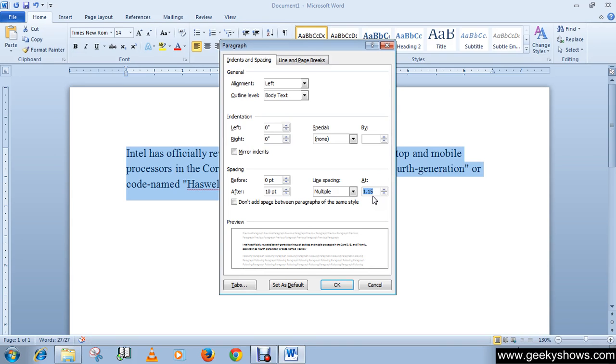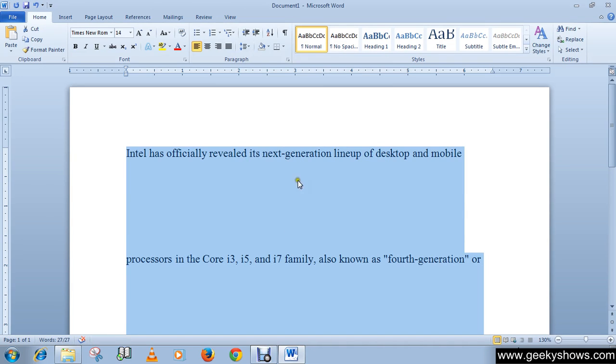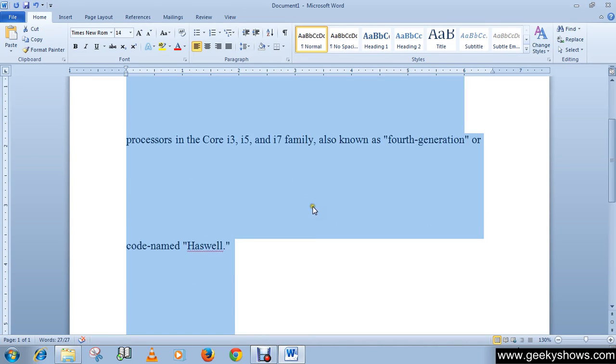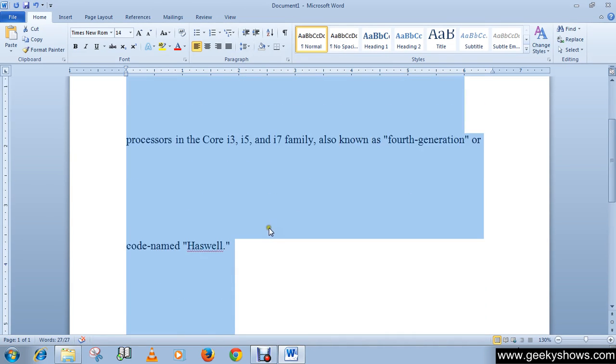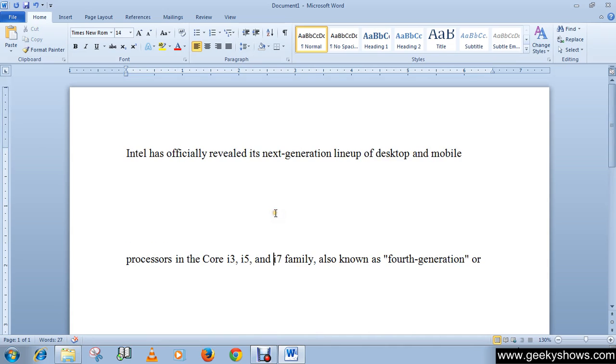And then click OK. So as you can see that it's the line spacing between the lines.